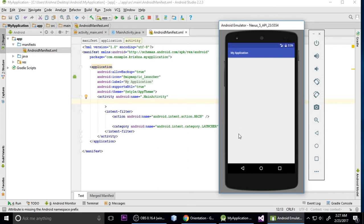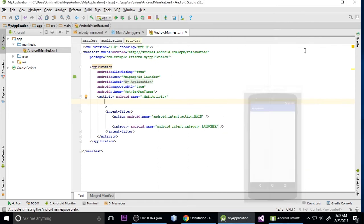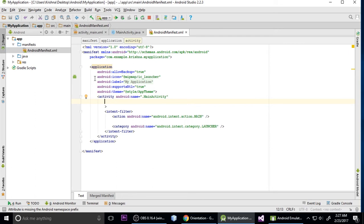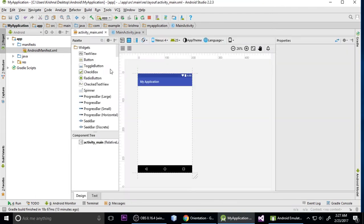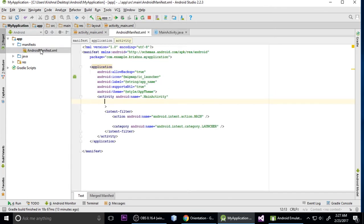Let's get started on how to make this. First, we are in a blank project — blank activity. In this project, for this functionality, we need to modify two files.